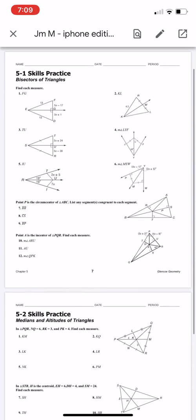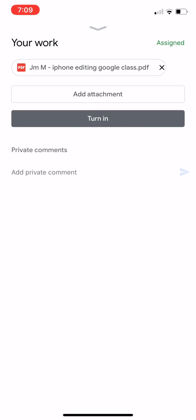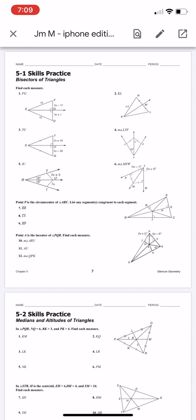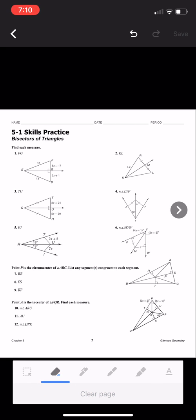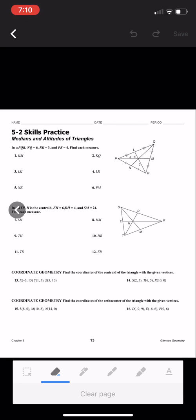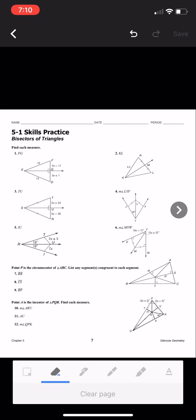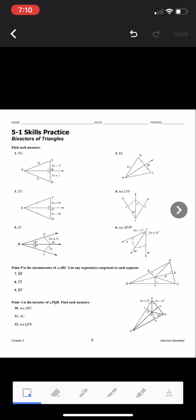Here you can see your assignment. On the top, you have the X. When I click on the X, it takes me back to the original page where I can click on it again and it takes me back here. It has the name of the file. Then I have a paper with a magnifying glass, a pencil, and a square. We're going to go ahead and click on that pencil. On that page, it's going to allow me to go ahead and edit. Here I have an arrow — if I click on that arrow, it takes me to the second page, and if I want to go back, I click on that arrow.